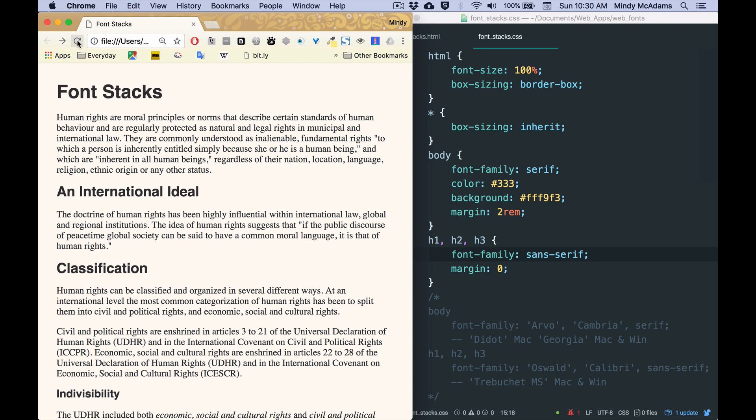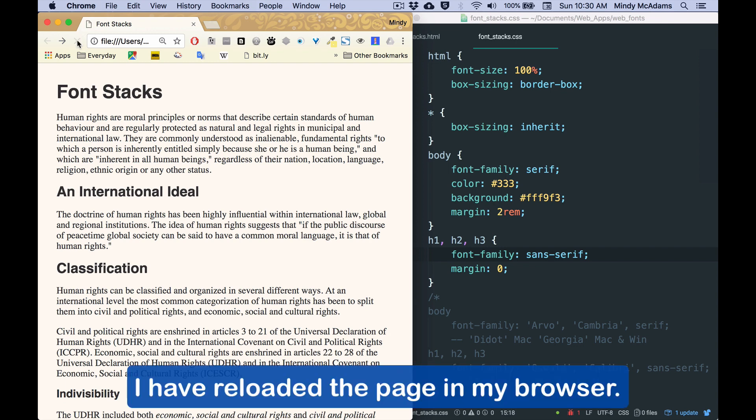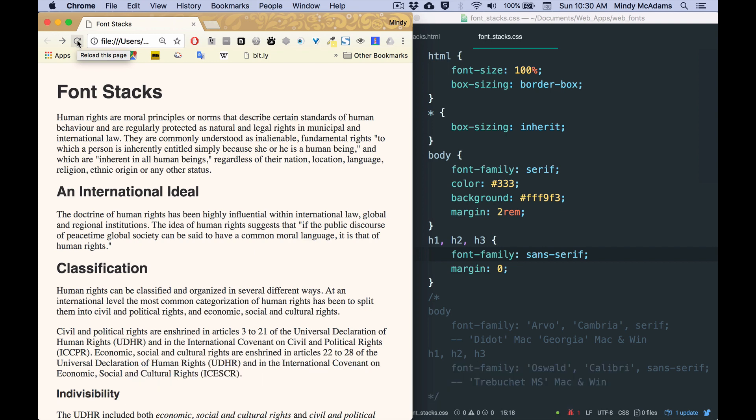If I change that in my CSS and reload, watch carefully, there is absolutely no change at all. And that's because since my computer does not have Cambria or Calibri, those fonts, I don't have them.